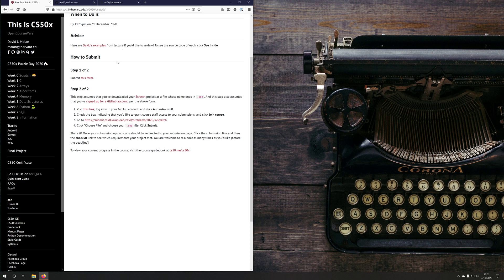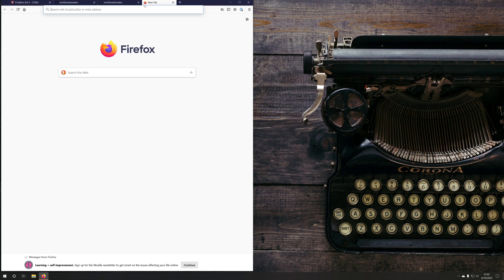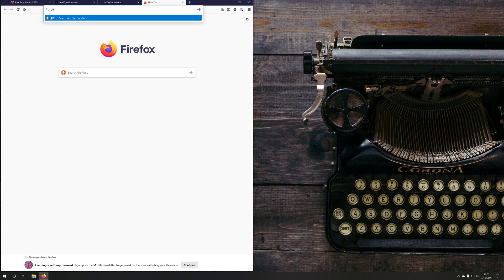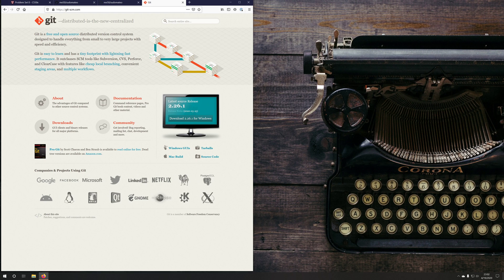But before we do that, we need to download and install git. If you go to git-scm.com, you'll be taken to a webpage where you can download the git command line tool. You can download it for Windows, macOS, or Linux. Please take a moment to pause the video and to download and install the git command line tool. Once you're done, please unpause the video and resume with the instructions.